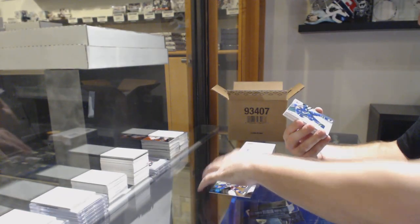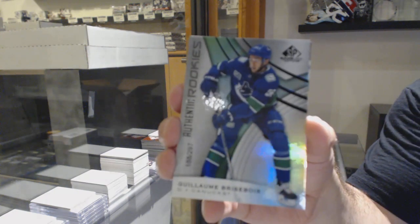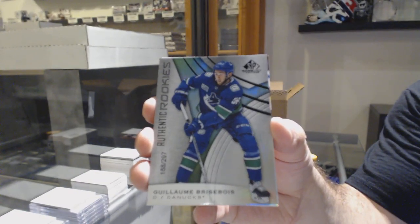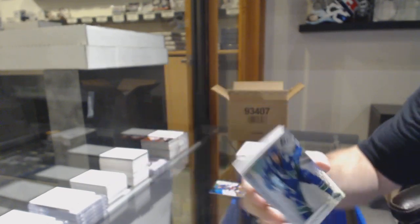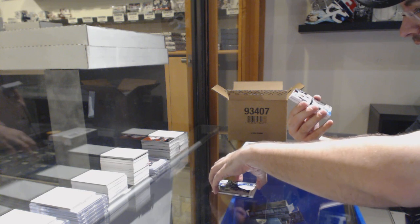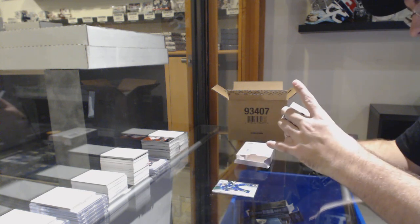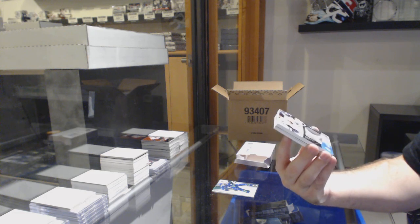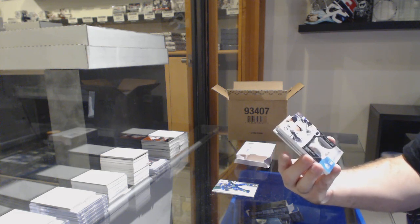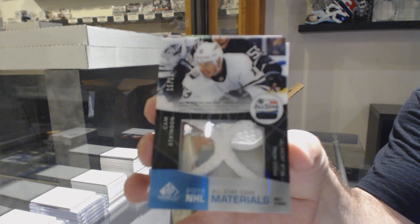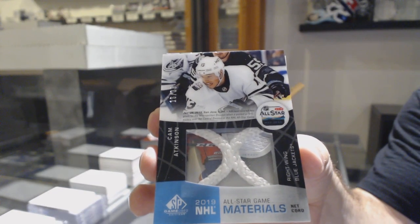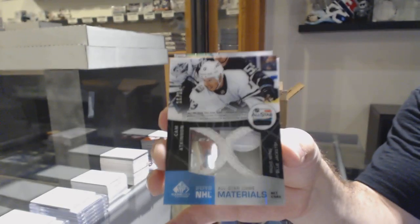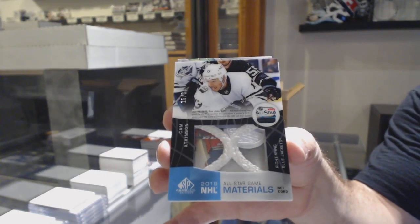For the Vancouver Canucks, the 297 Guillaume Brisebois. Now for the Blue Jackets, number 235 net cord, Cam Atkinson.